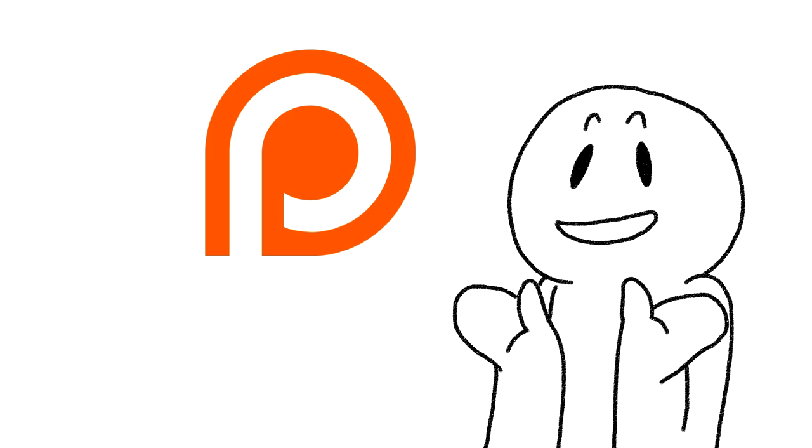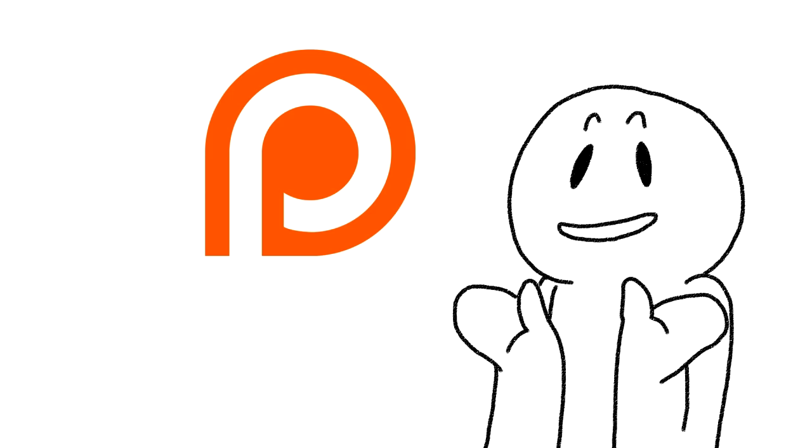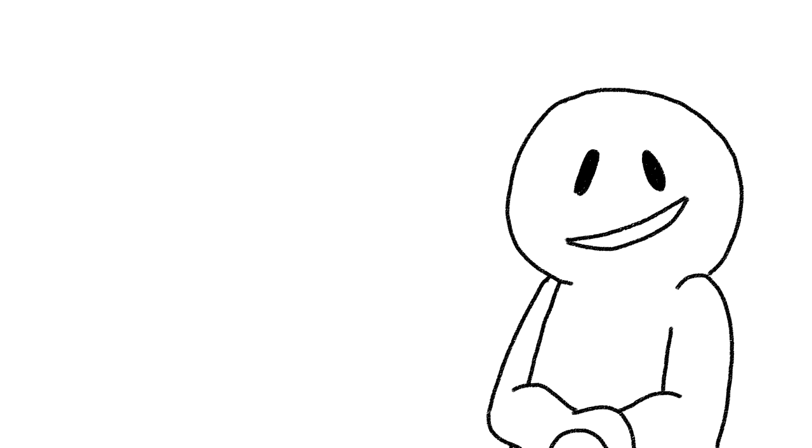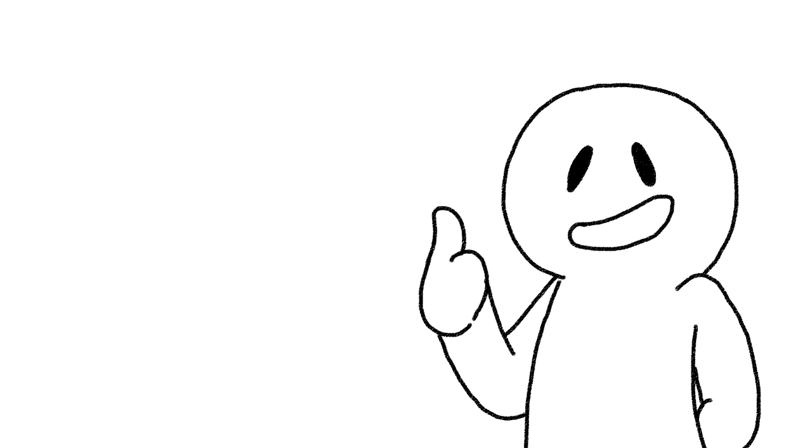We also now have a Patreon launch to put more money back into our content, team members, and outreaching initiatives. Stick around for the end of the video to see how you can be involved. And without further ado, let's get right to it.